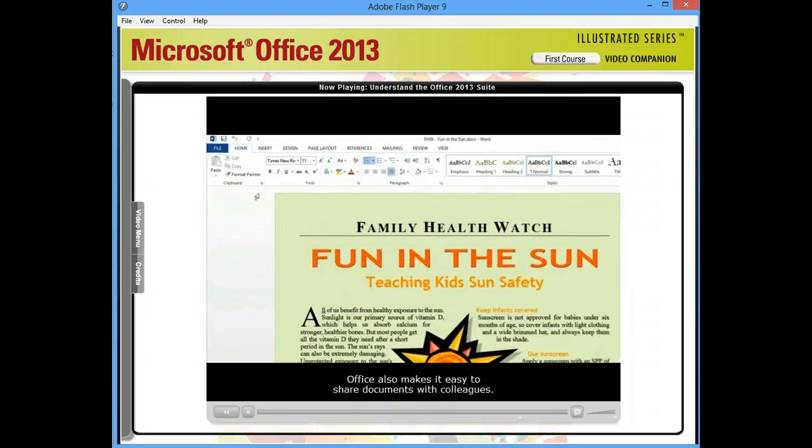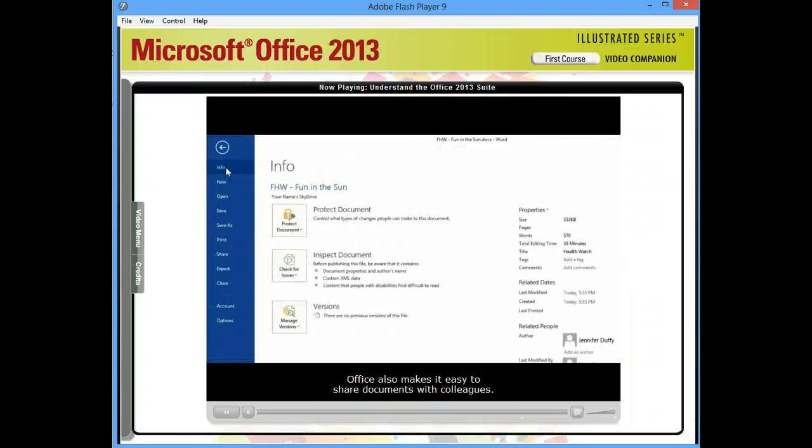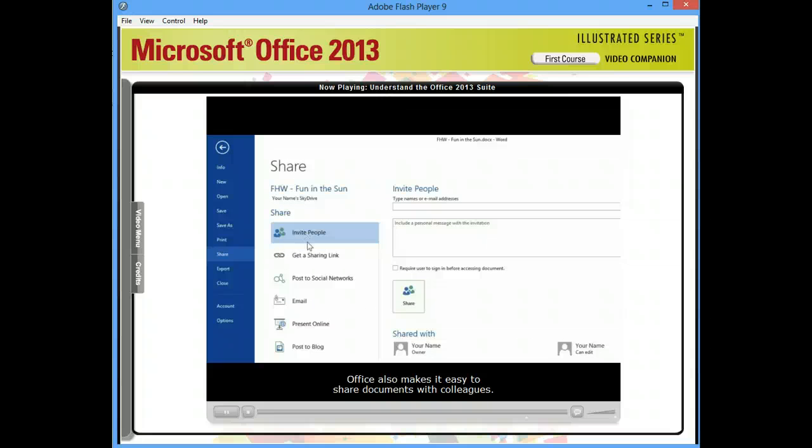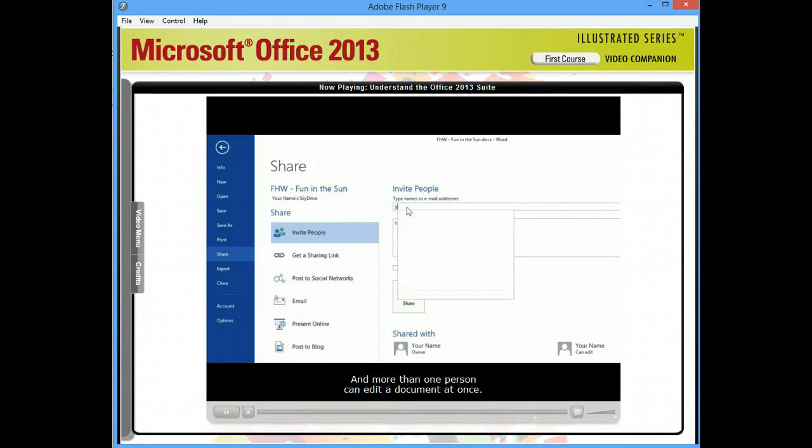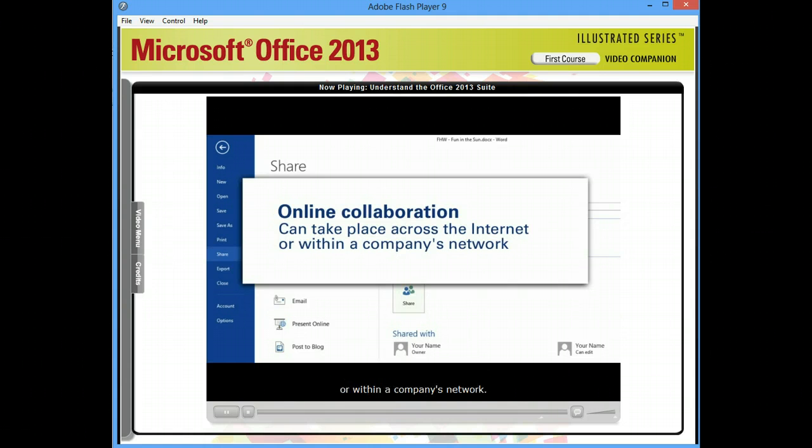Office also makes it easy to share documents with colleagues. More than one person can edit a document at once. This online collaboration can take place across the Internet or within a company's network.